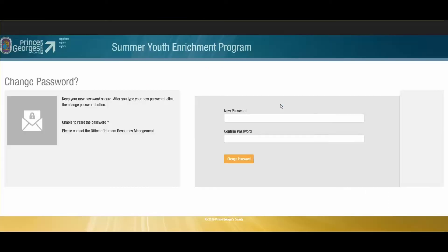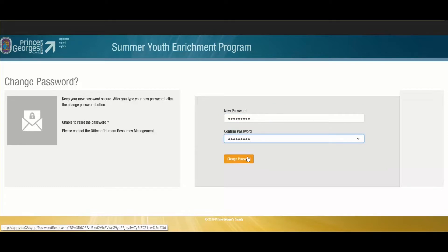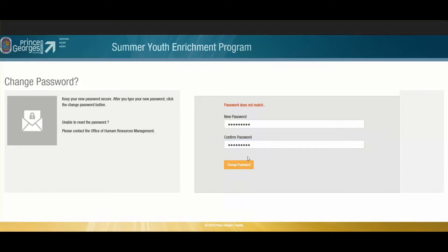Once you click the update my password button, you will be brought to this change password screen. You are then able to enter your password and make sure you confirm it. Once you have decided on the password that you would like to use, you will click the change password button.